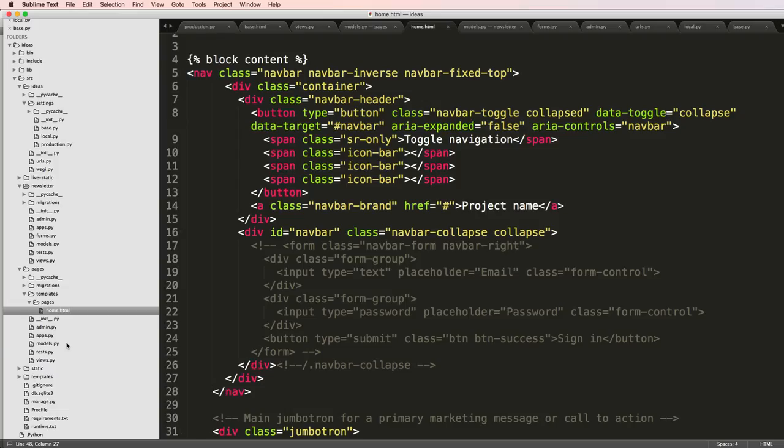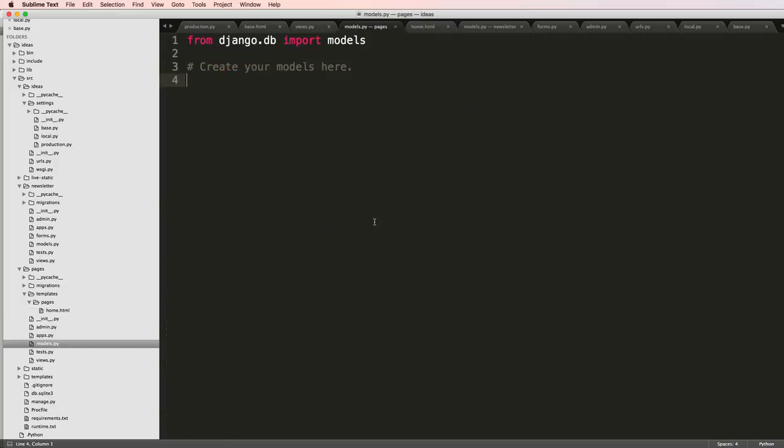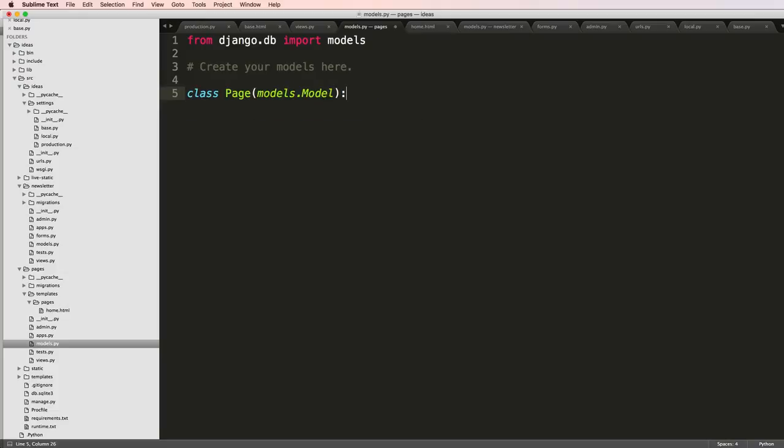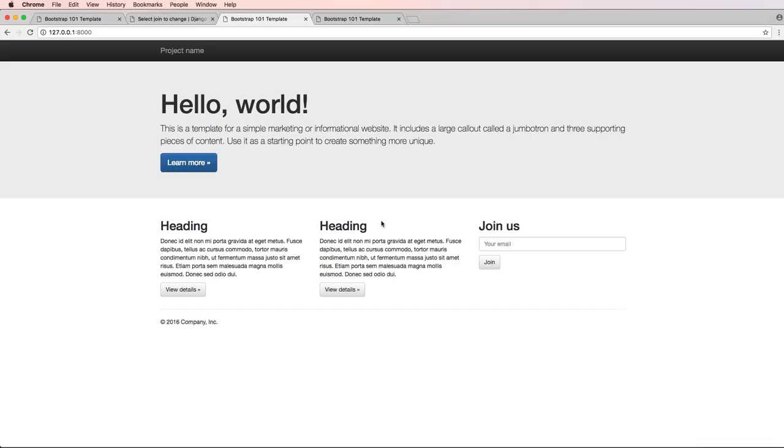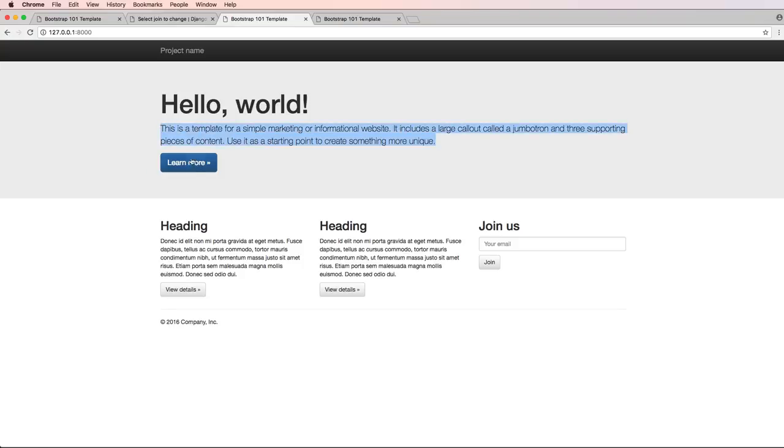So we want to go into models.py and create a new class called Page. I'll say models.Model and we are going to add the things that we actually want to render. In this case I have a title, a subpage description, and then maybe an action button.